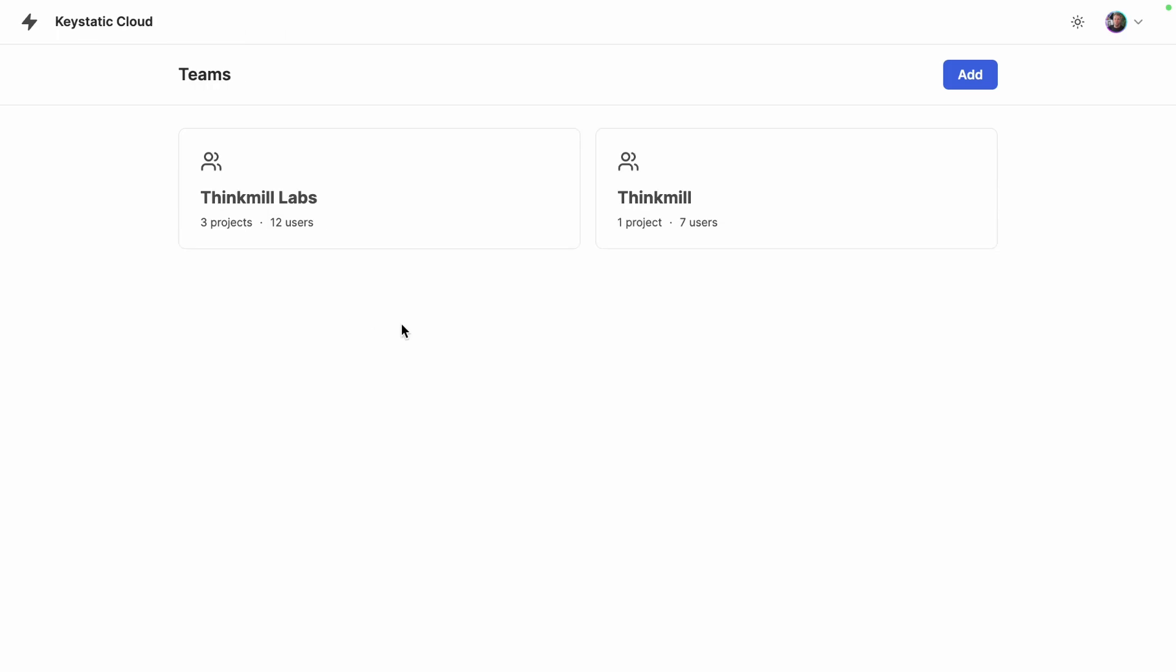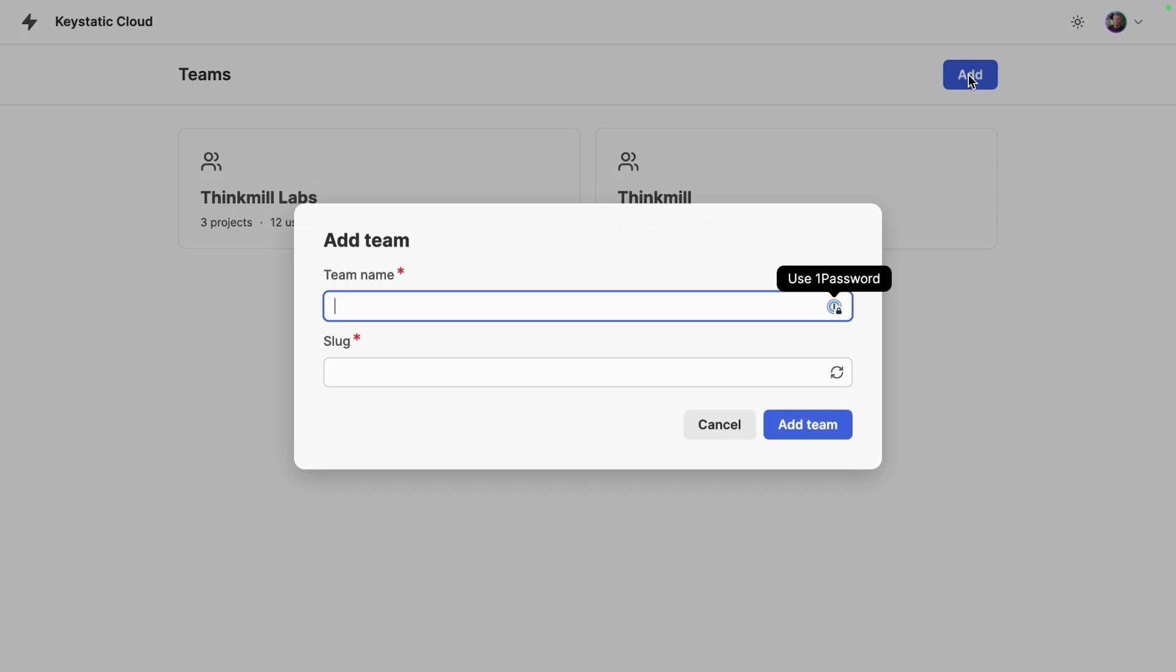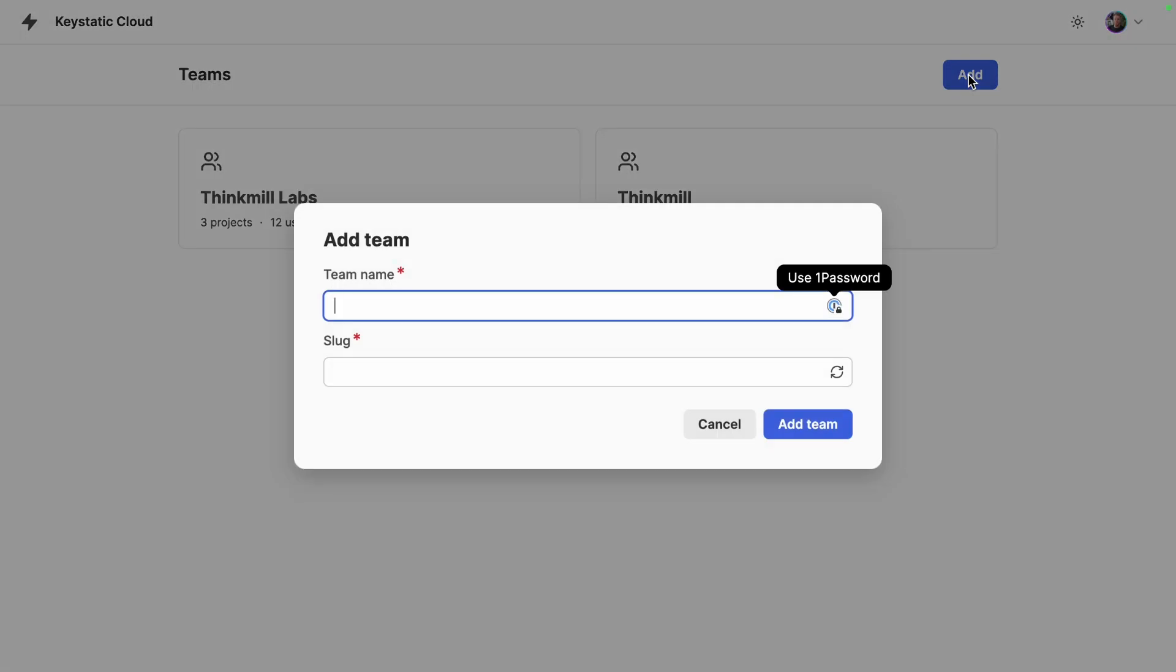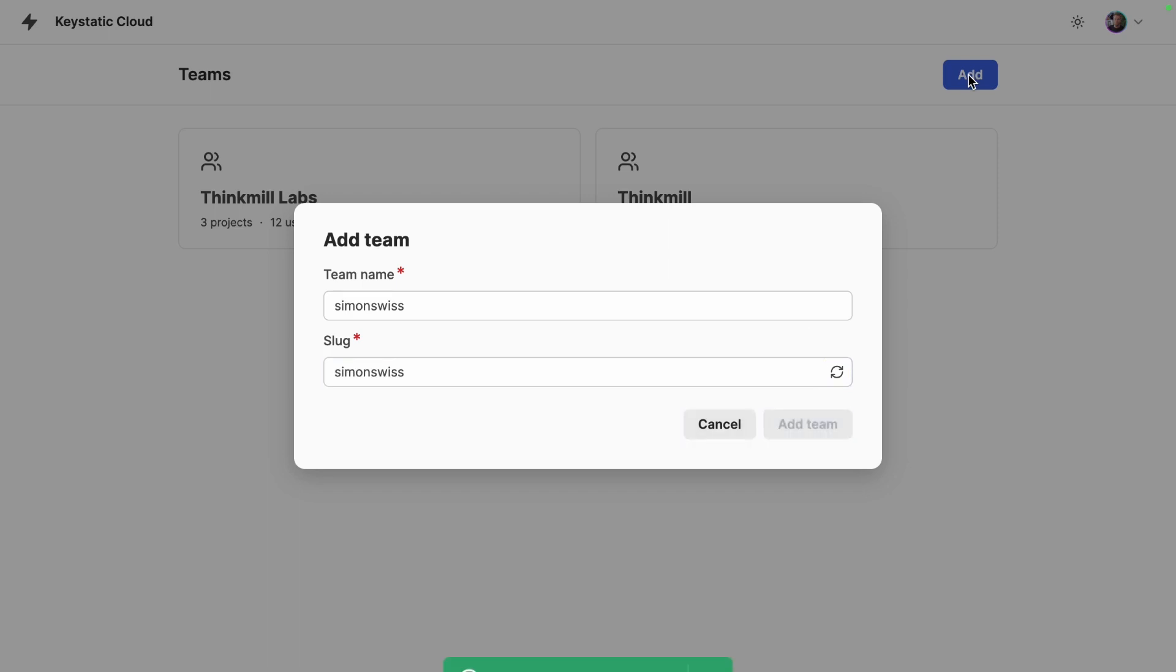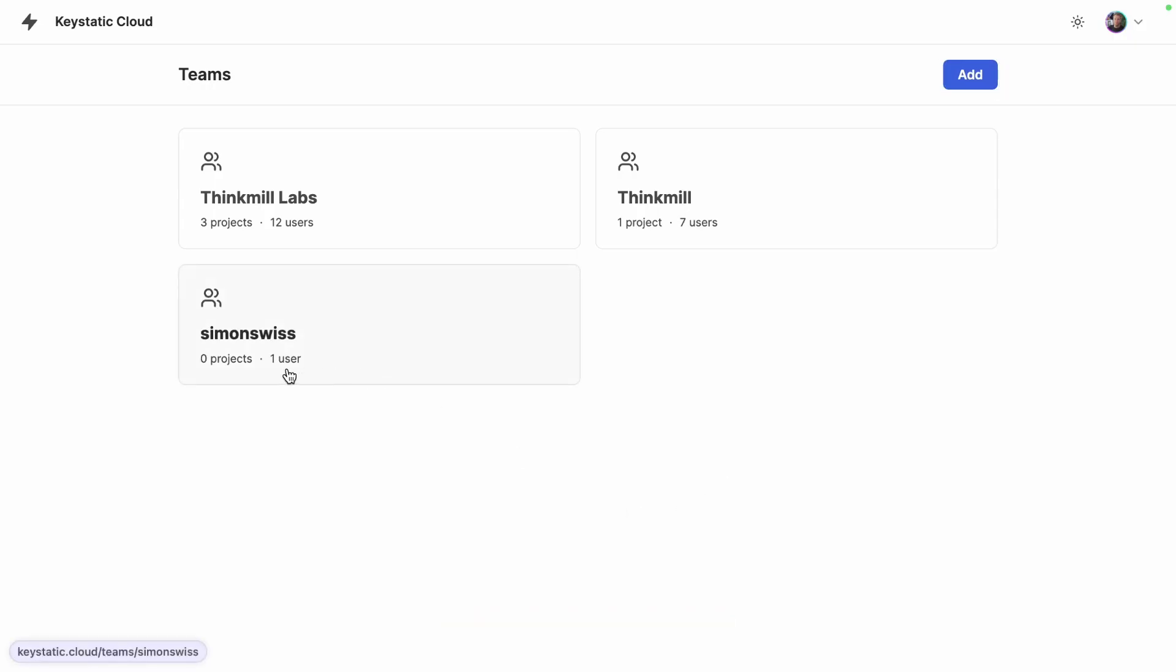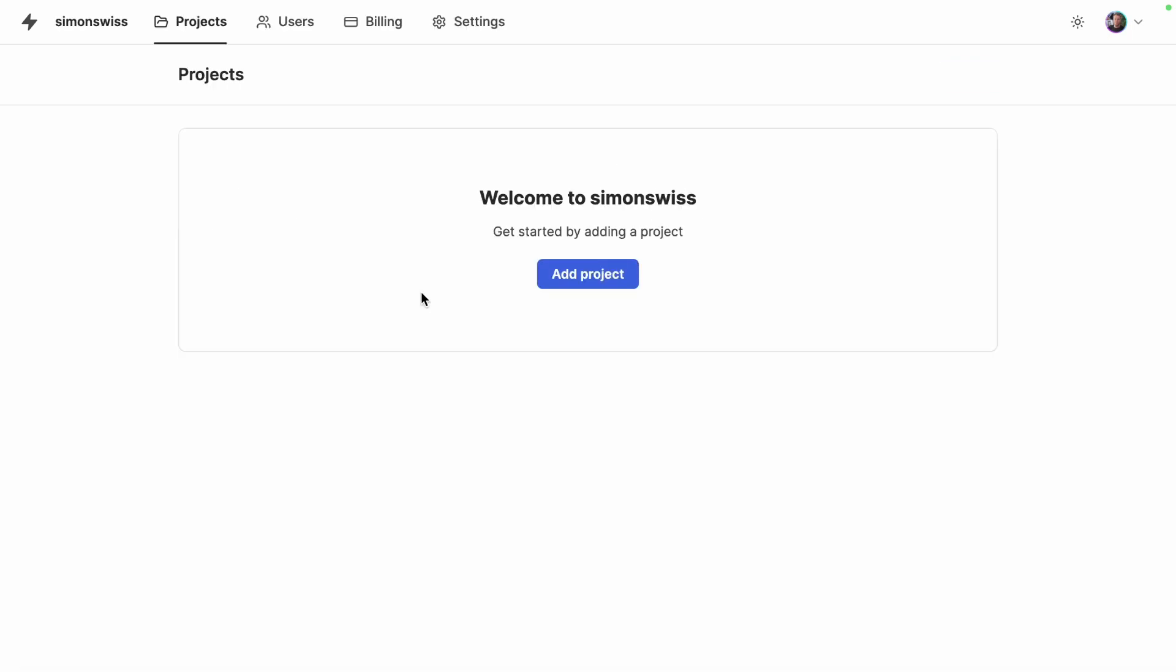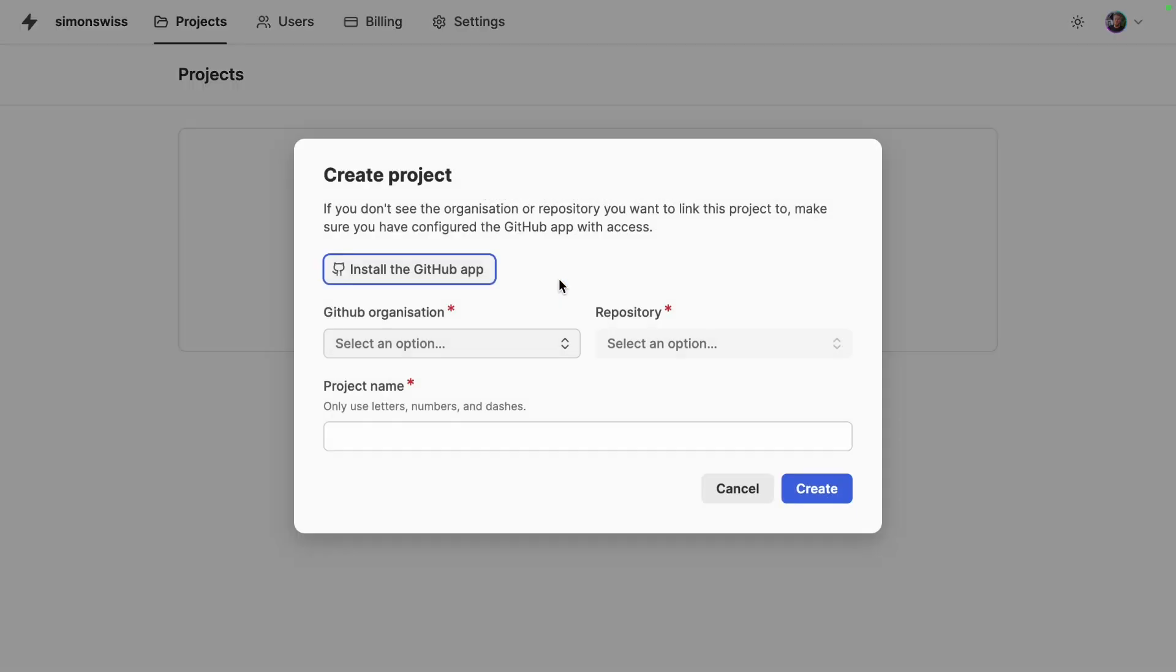So pretending I have a fresh new account I will add a team I'll call this team Simon Swiss and add the team and you can see that it has one user myself and zero projects at this point. And here I will add a project so that we can connect our website.